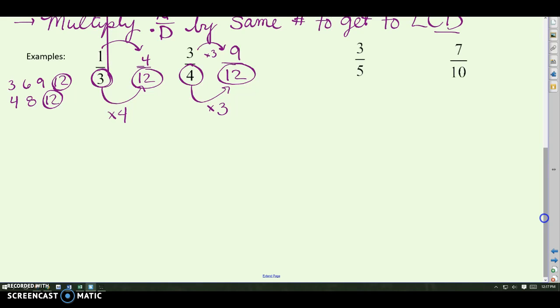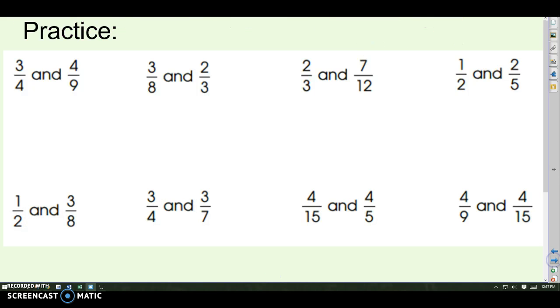How about three fifths and seven tenths? It's easy to see that we just need to change three fifths to tenths. Five times two gets us to ten, so three times two gives six tenths. Now six tenths and seven tenths have matching denominators. That's important when we add and subtract.